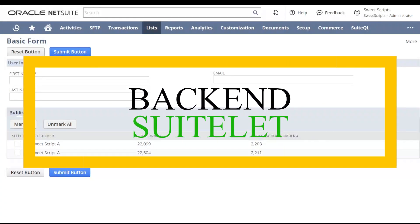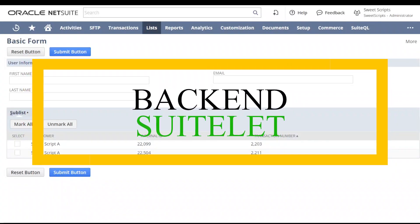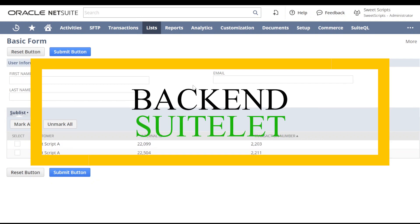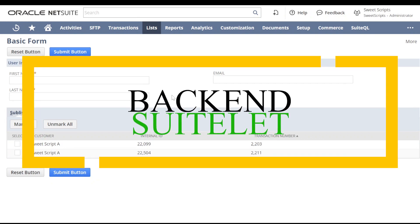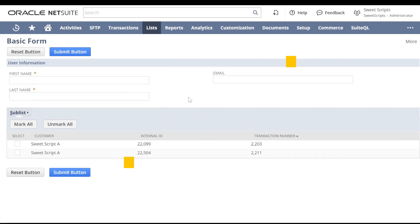There are two types of suitelet: one is called a frontend suitelet and another is called a backend suitelet. In our previous video we saw how to build the frontend suitelet. Now let's see what this backend suitelet is. I have created a small script to demonstrate it.